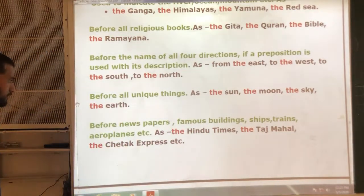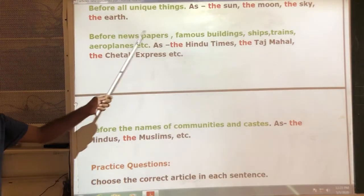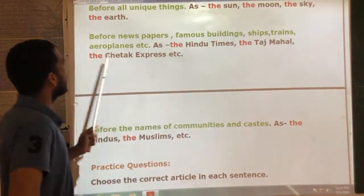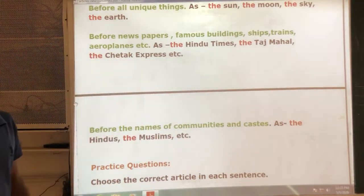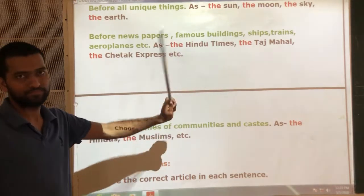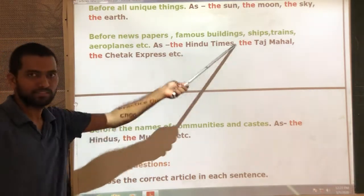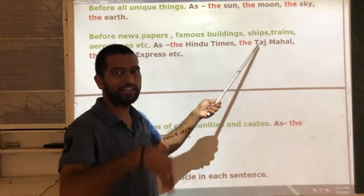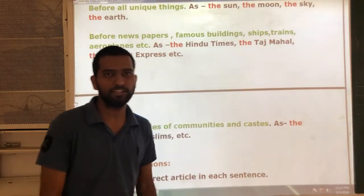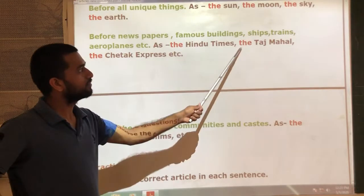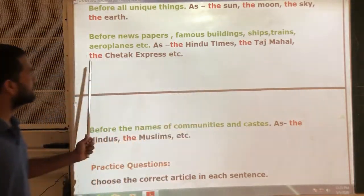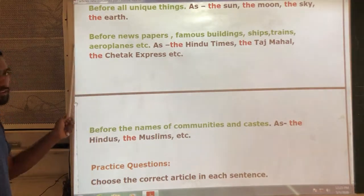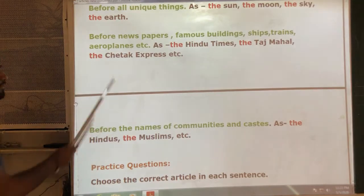Next rule: use 'the' before newspapers, famous buildings, ships, trains, and aeroplanes. For example: 'The Hindustan Times' — this is a newspaper name, so 'the' is used. The Taj Mahal is a historical building and there is only one, so 'the' is used. For trains: 'The Chepek Express' is the name of a train, so 'the' is used.